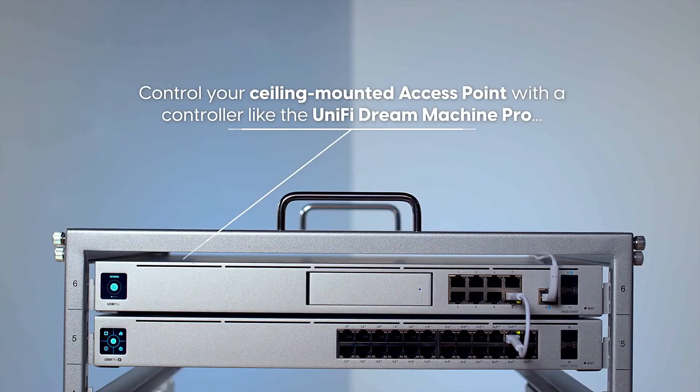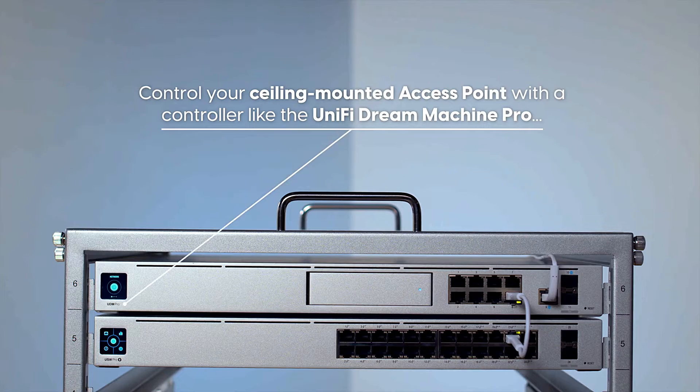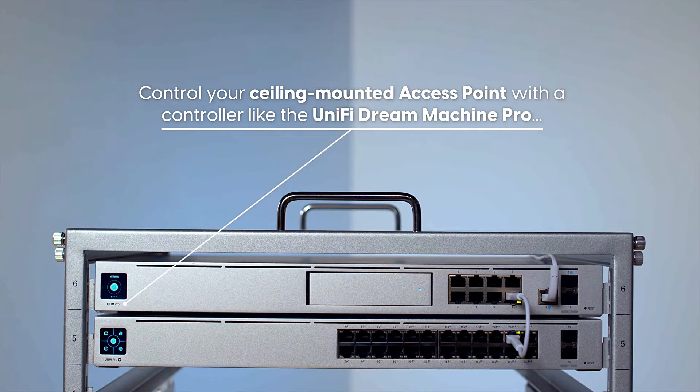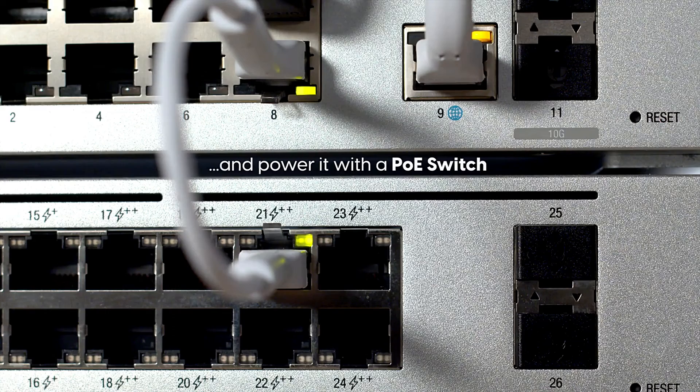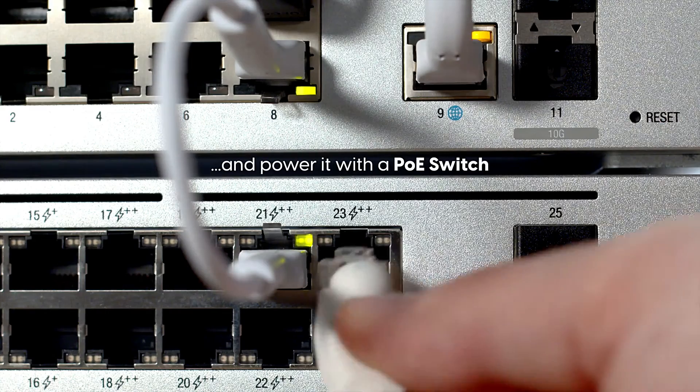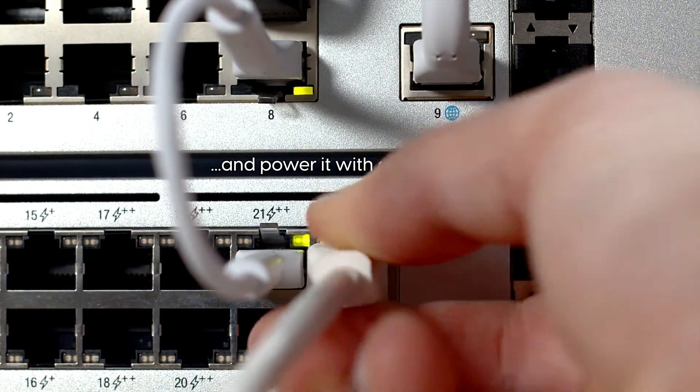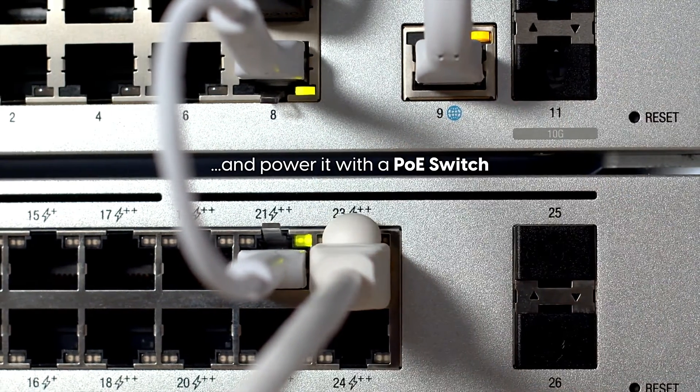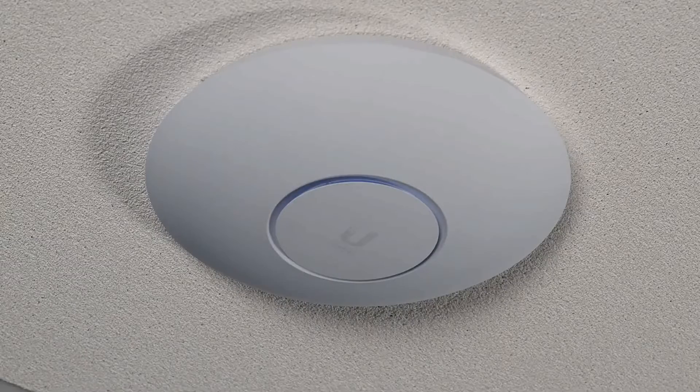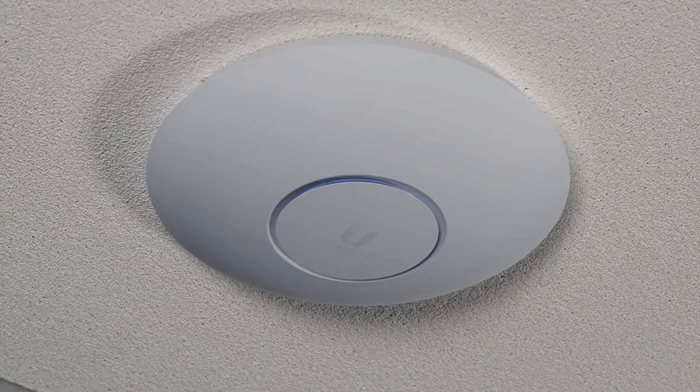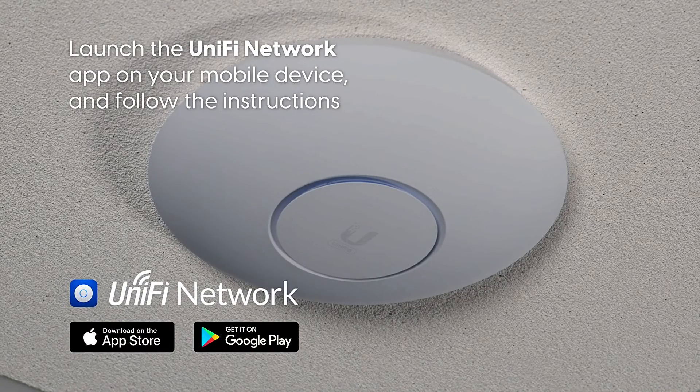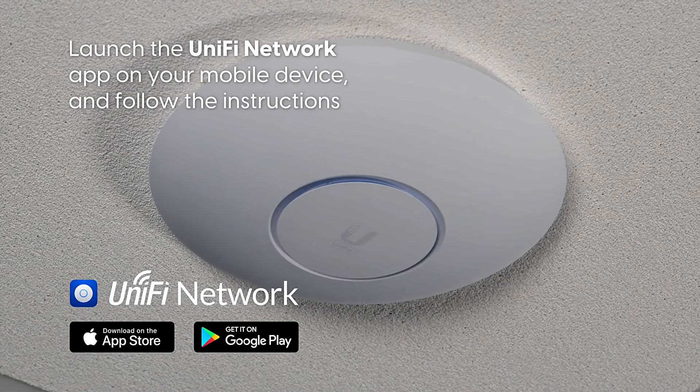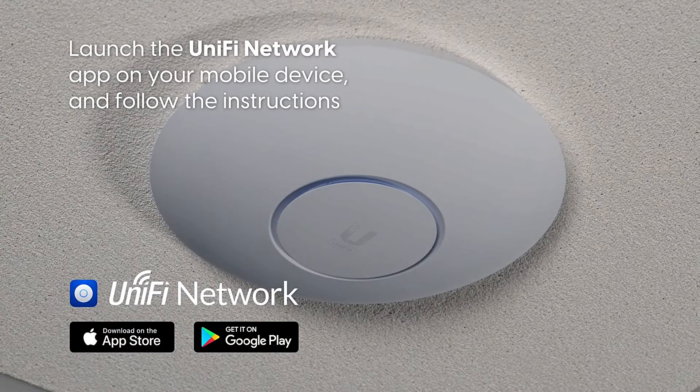Control your ceiling-mounted access point with a controller like the UniFi Dream Machine Pro and power it with a PoE switch. Launch the UniFi Network app on your mobile device and follow the instructions.